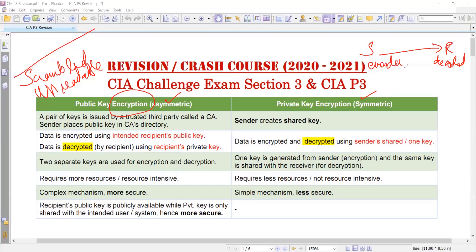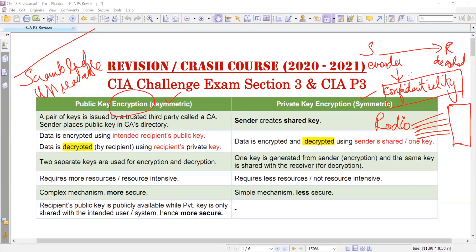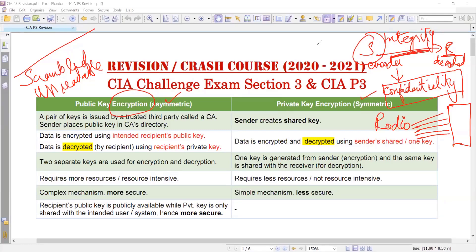Why is it done? It is done to maintain message confidentiality — to keep the message secret. If you have seen any war movies, you might have noticed that messages are sent through radios with certain sounds that carry information only that team knows. That is the concept of encryption: the sender encrypts the message so it can be read only by the recipient. The second purpose is message integrity — meaning the message sent by the sender does not change during transmission and the same message is received by the recipient.